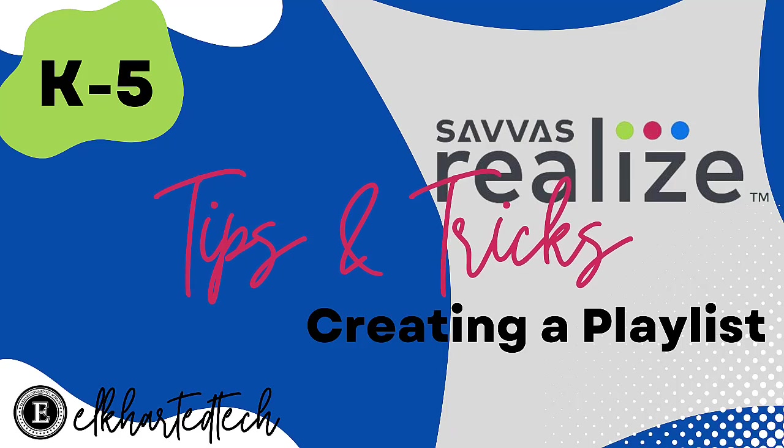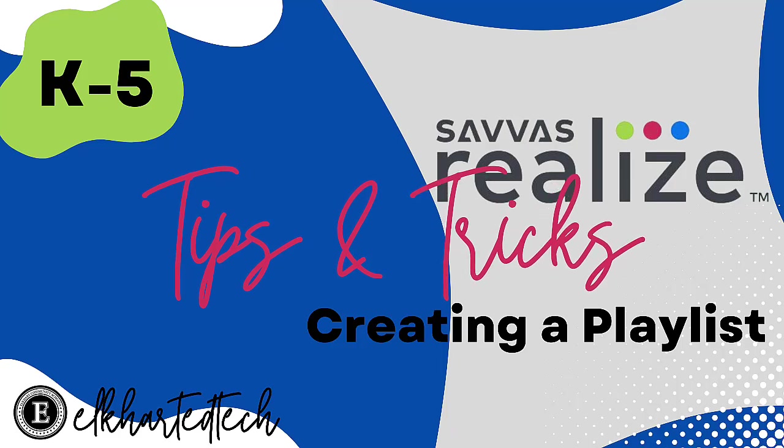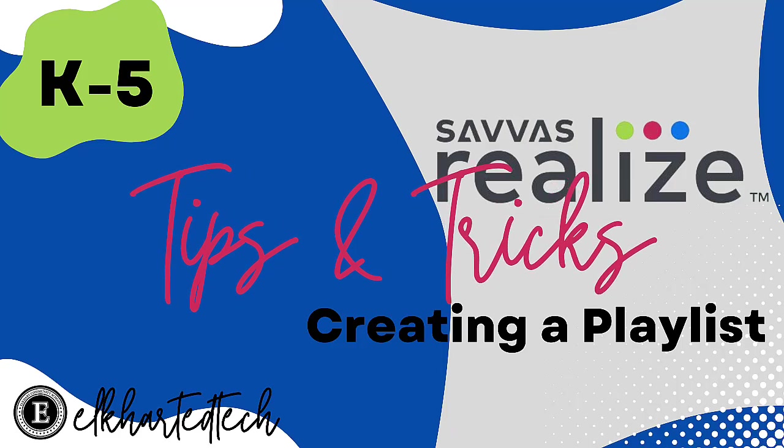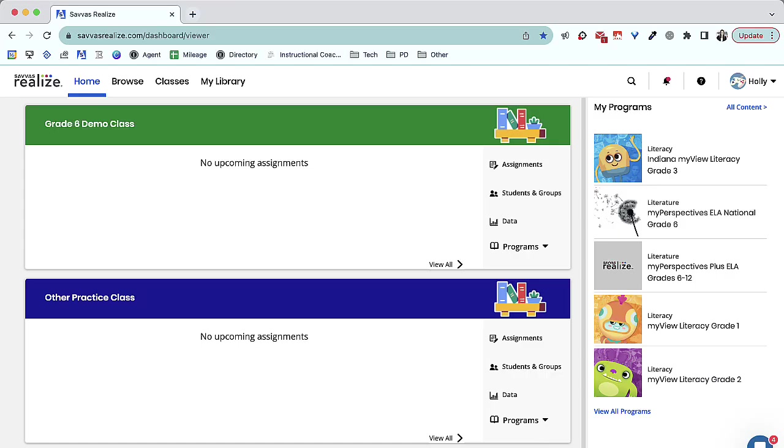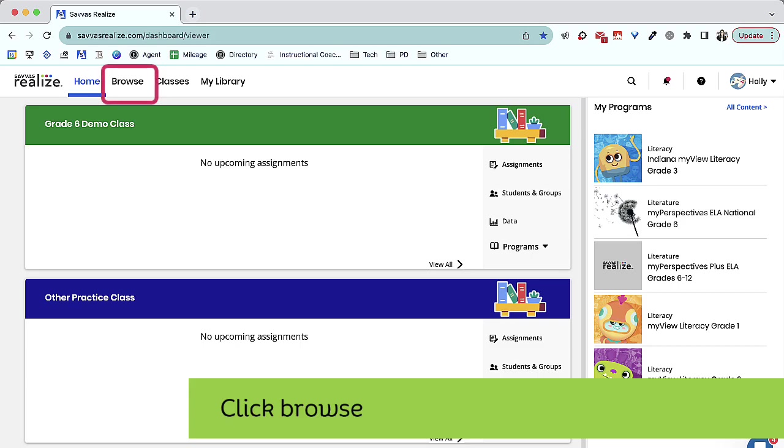Let's take a look at how to create a playlist using Savvas Realize. First, click Browse.